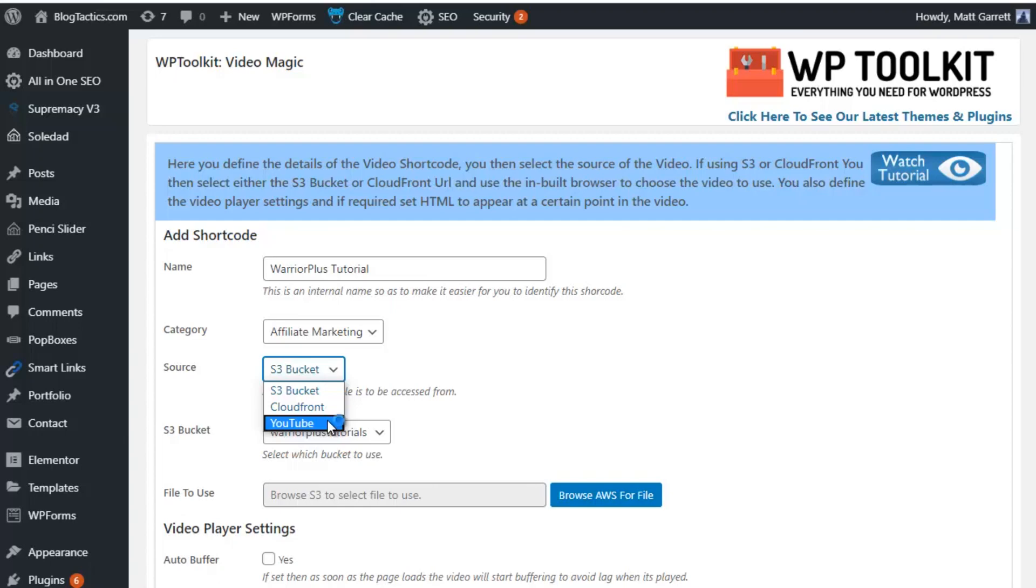Private videos simply won't show up at all. Unlisted is the way to go for YouTube. That way you don't end up with other people's videos being shown over the top of your video.